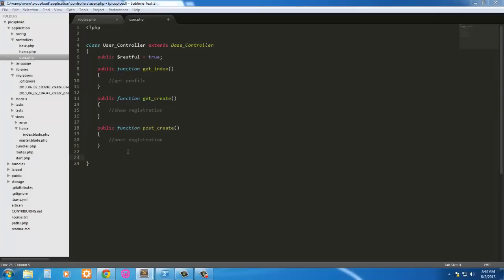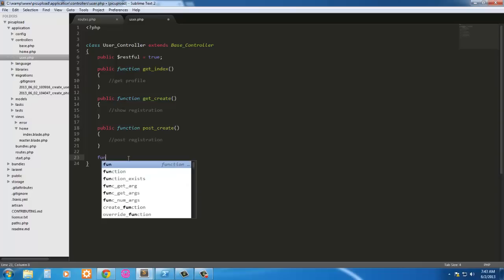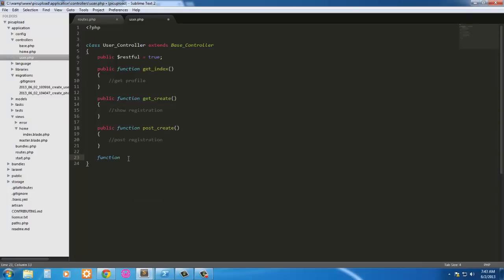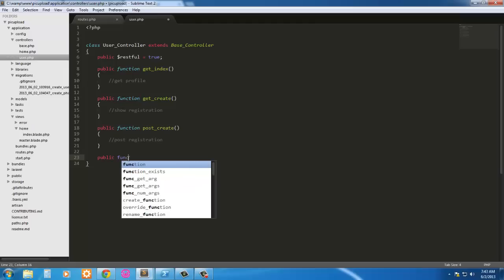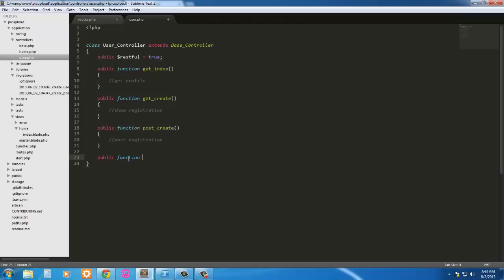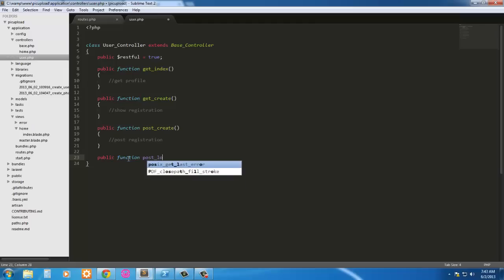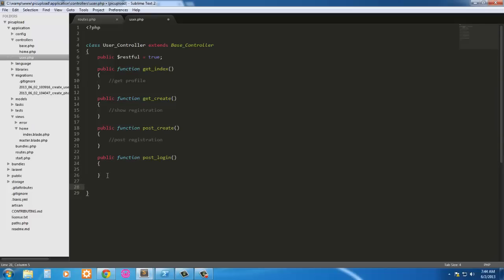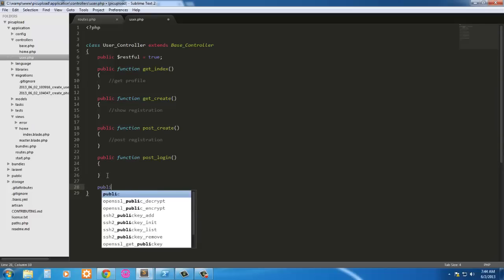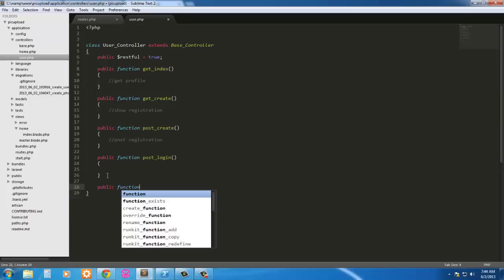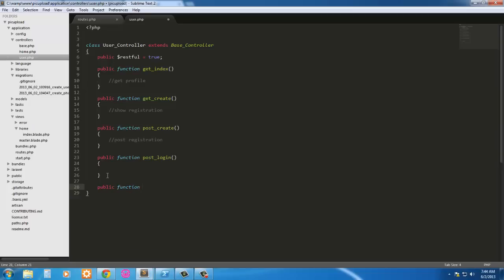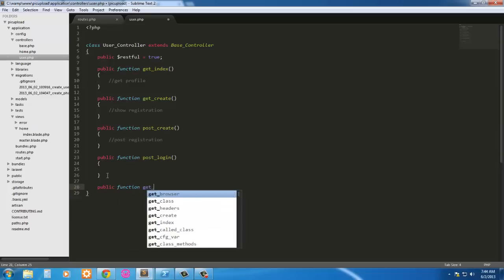Next we need to go ahead and post login. So function, actually, public function post login. This is what we're working in. And then we need public function get logout. That way the user has a way to log out.